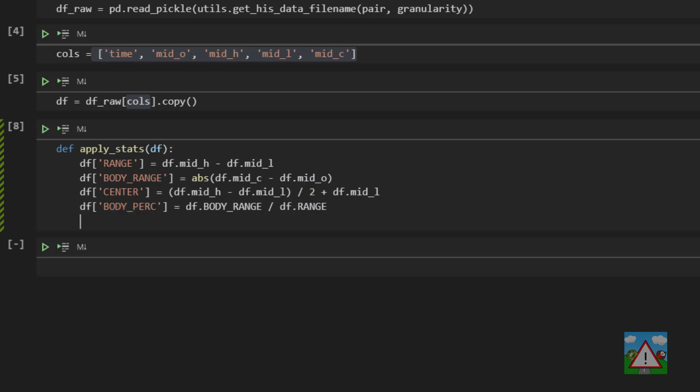We do want the direction that the candle is going in, so we want to know if the candle is a buy or sell candle. So we're going to make a new column called direction which is the close minus the open.